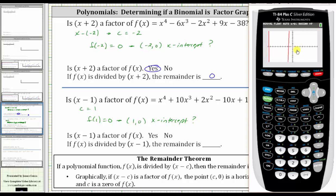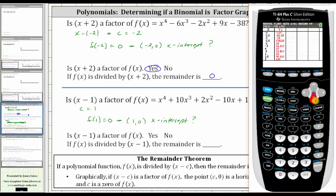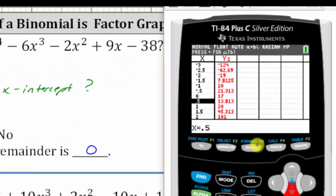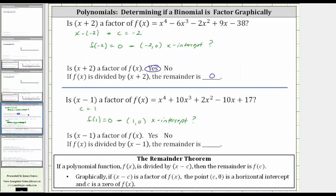The graph does not have an x-intercept or horizontal intercept at the point one comma zero, which means x minus one is not a factor. To find the remainder if we divided the polynomial by x minus one, we need to find the function value f of one. If we press second graph for the table and scroll down to x equals one, we can see the corresponding function value is 20, which would be the remainder. So the answer is no — x minus one is not a factor; if we divided, the remainder would be 20.